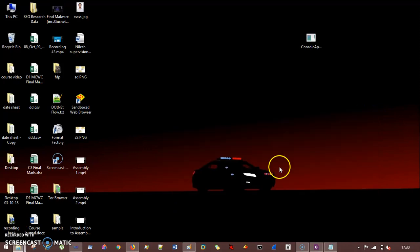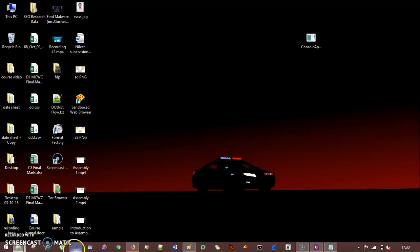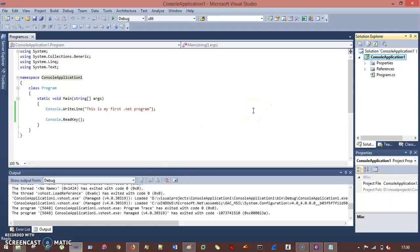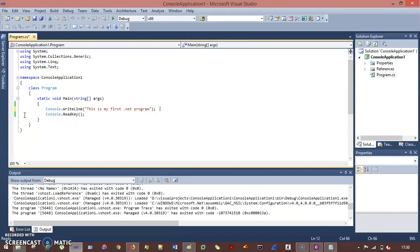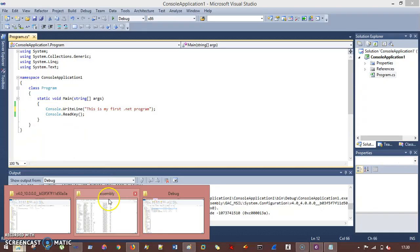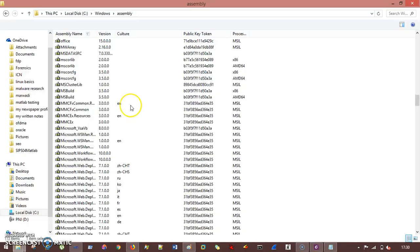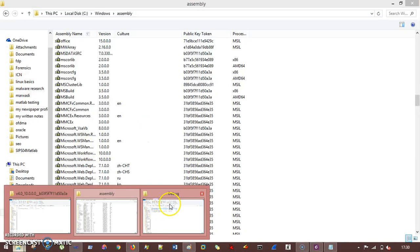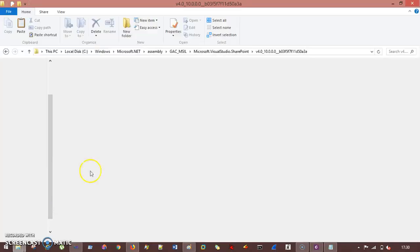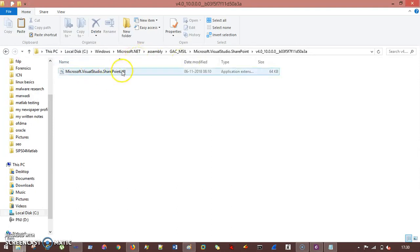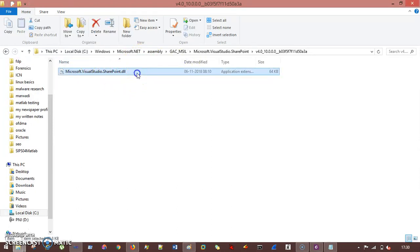But when I say .dll, we are having dynamic link library. When I talk about them, how exactly you can run your dll? So if I say I have any dll, yeah I have. So let's say this dll. How exactly you can run it? If I double click, do you think this will run?